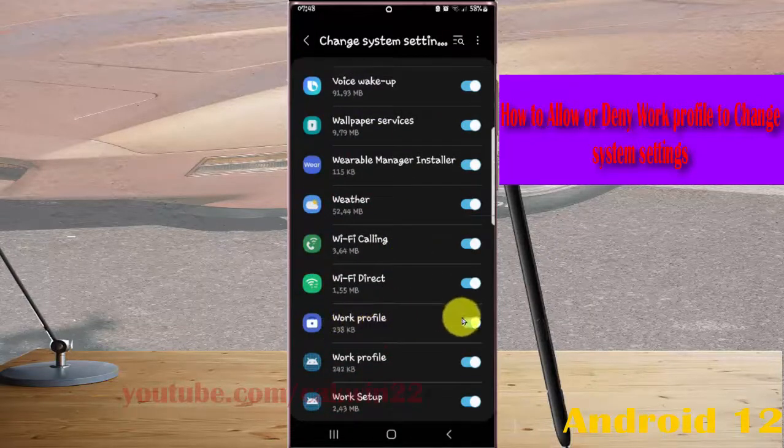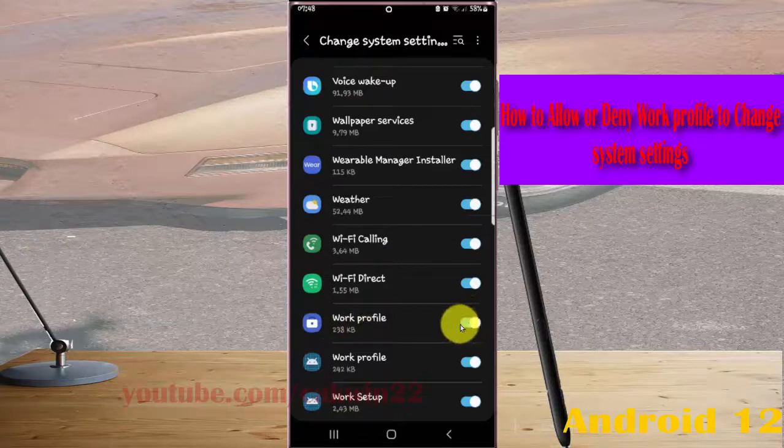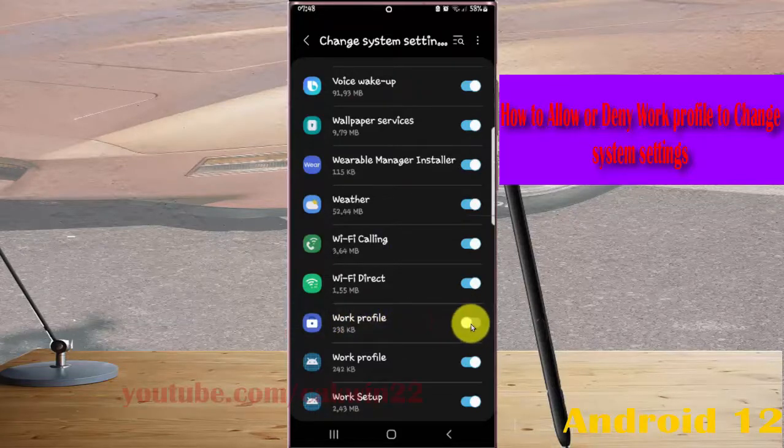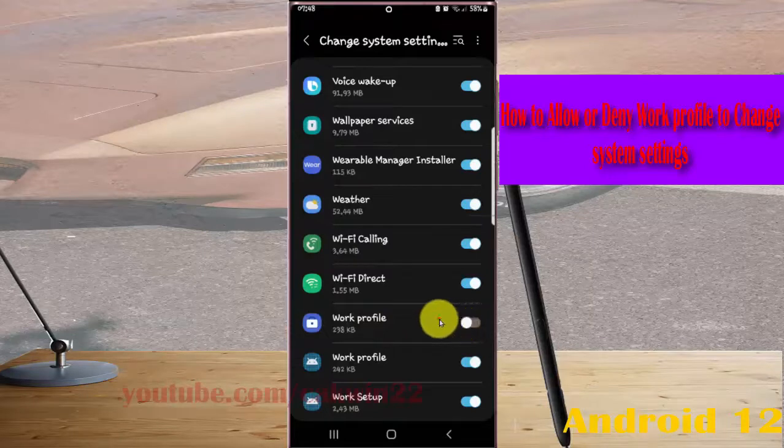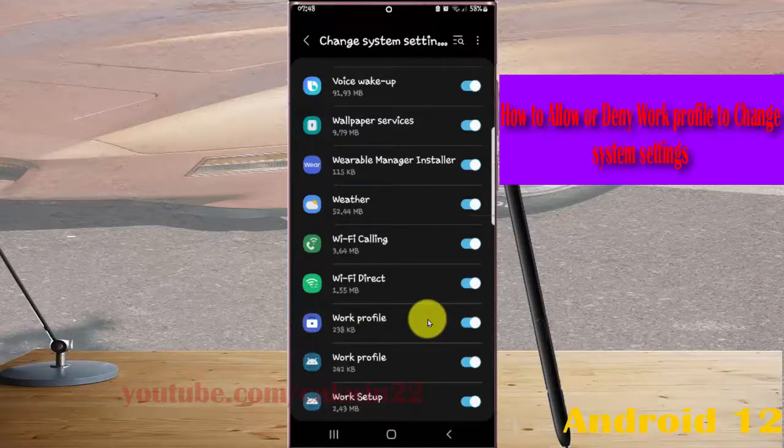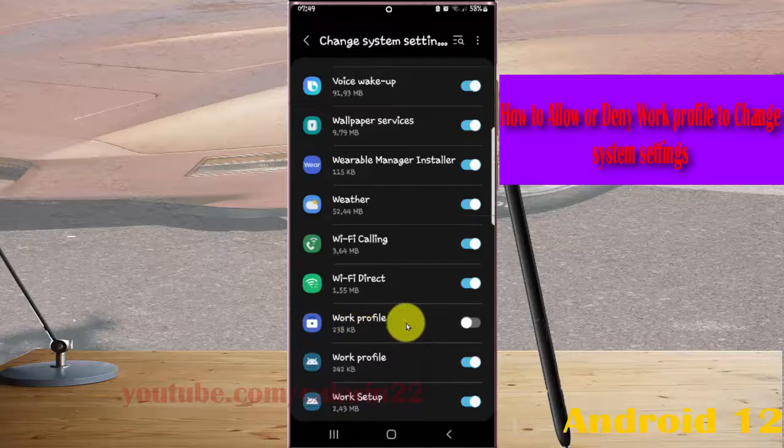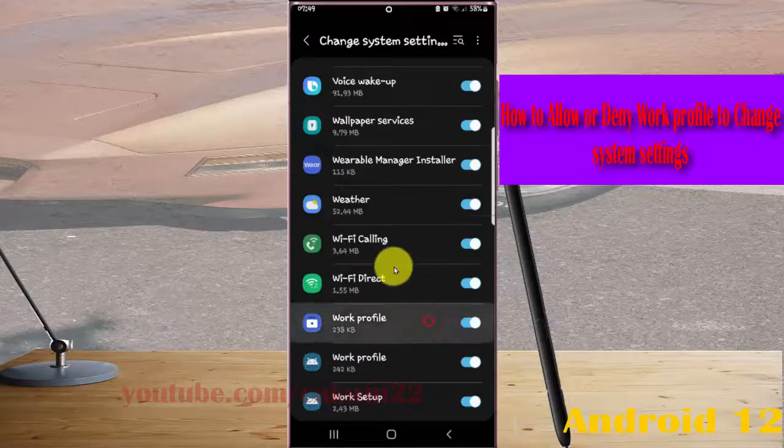Tap the switch until blue to allow Work Profile to change system settings, or tap the switch until gray to deny.